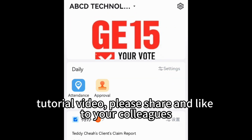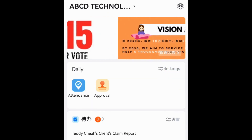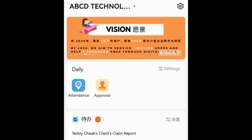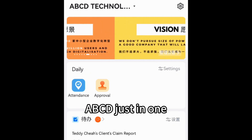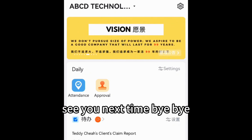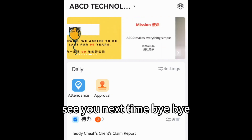So if you like this tutorial video, please share and like it with your colleagues. Last but not least — ABCD — see you next time, bye bye!